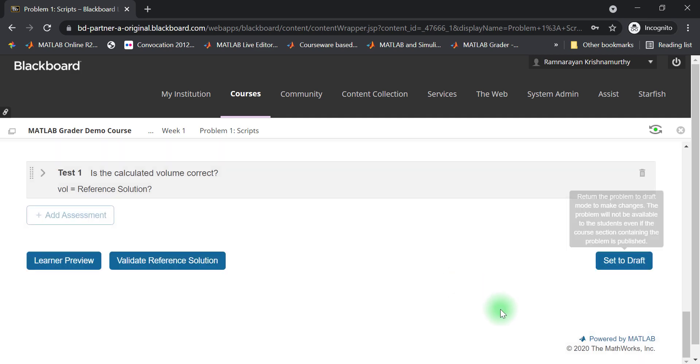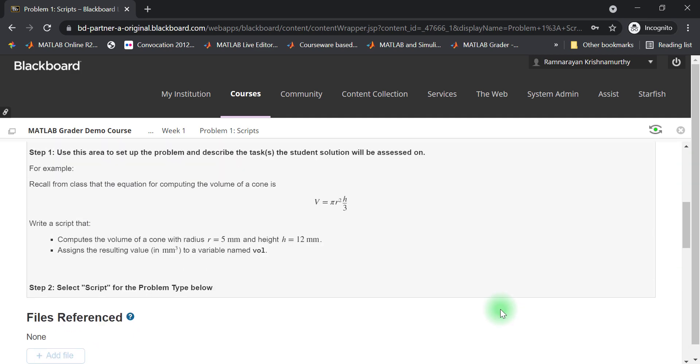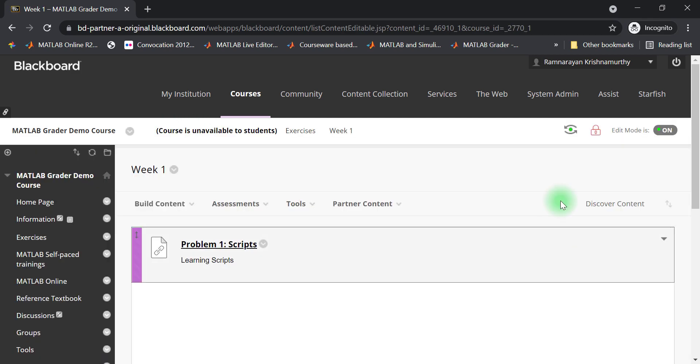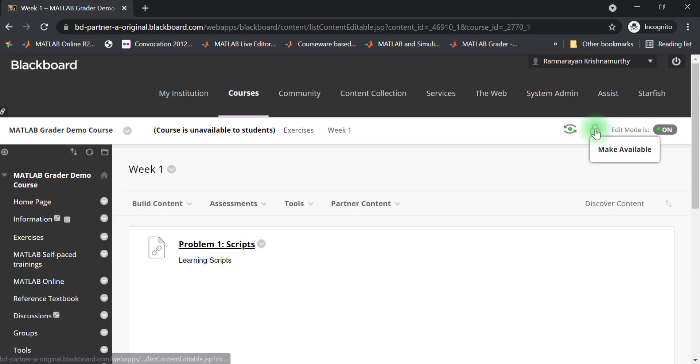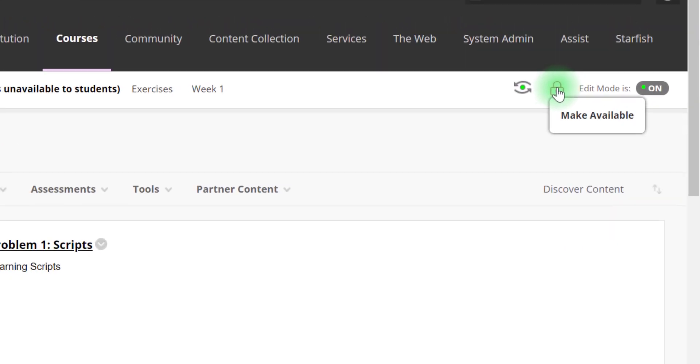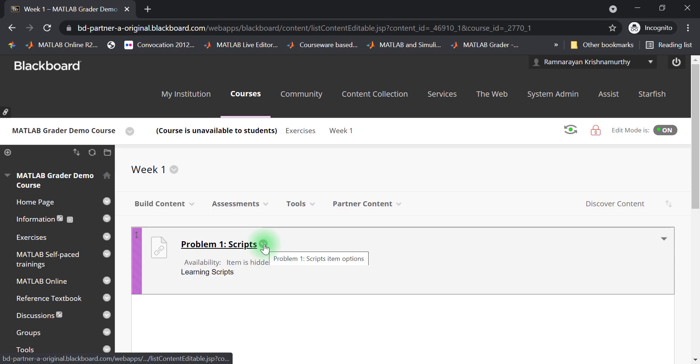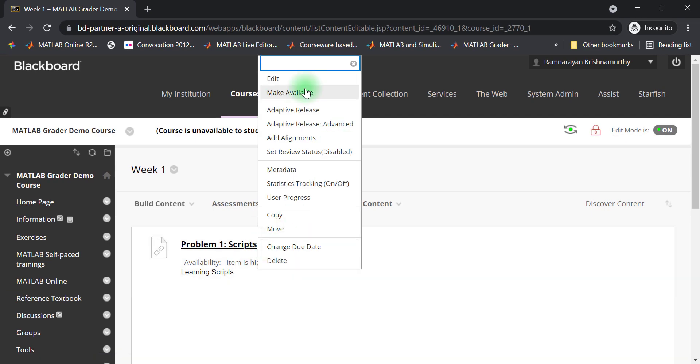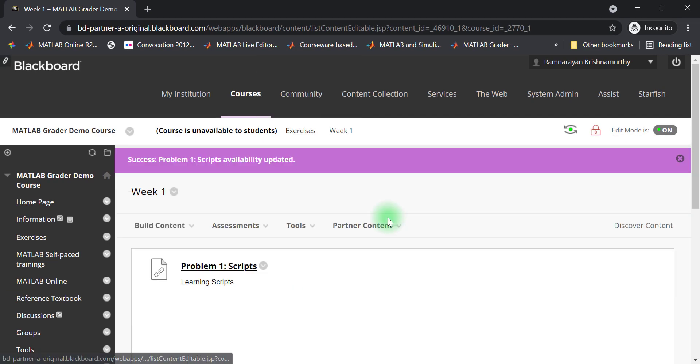At this point, students won't see this problem until you choose to publish it. You can click on the icon to publish the folder or choose to make this individual problem available to your students.